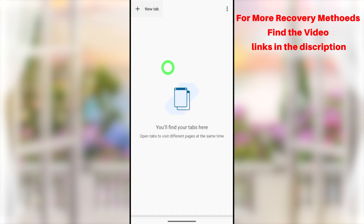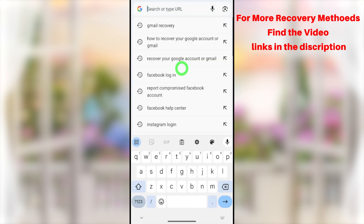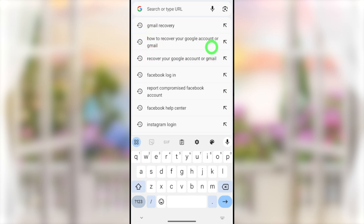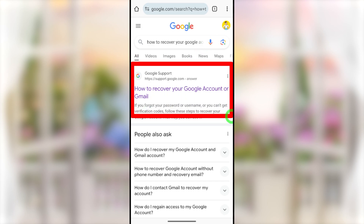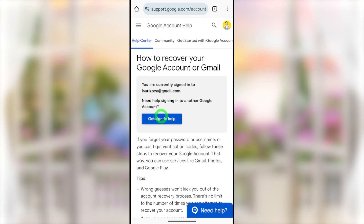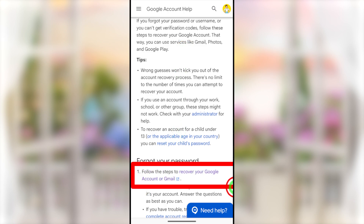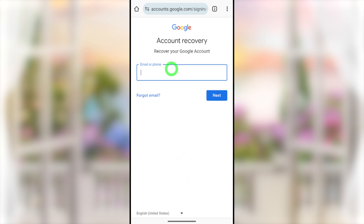After allowing permissions, close Settings and reopen your web browser. Close the error tab and go to your browser home screen to restart the recovery process fresh. This time, type and search 'how to recover your Google account or Gmail.' Select the first search result. They've added a new feature using a help desk, but I highly recommend scrolling down and selecting 'Recover your Google account or Gmail' under 'Forgot password.'